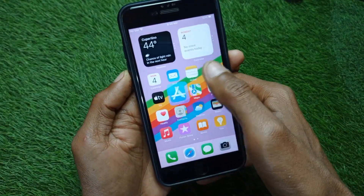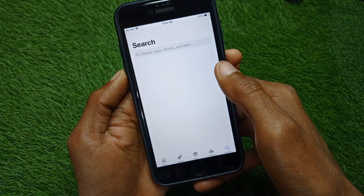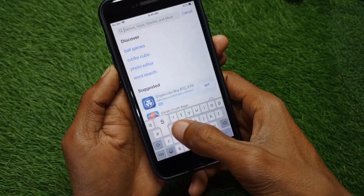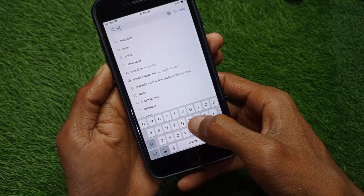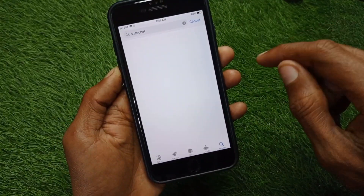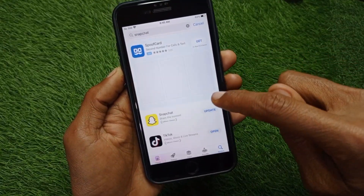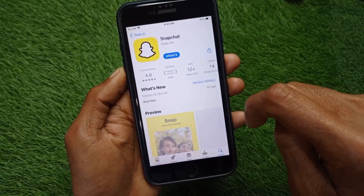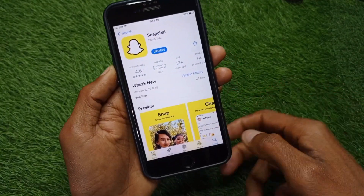Now you have to open your App Store and search for Snapchat. After this, you have to update your app if it is not already updated.